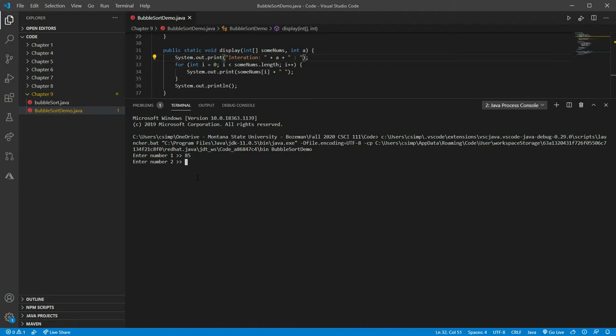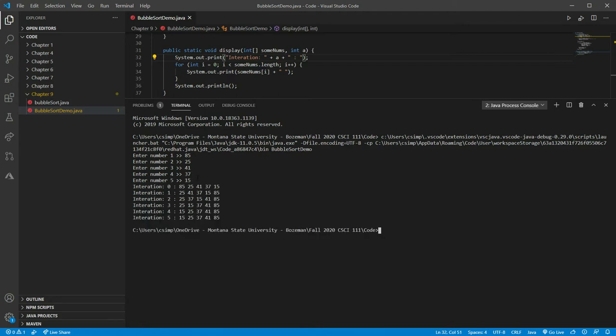I'll enter 85, 25, 41, 37, and 15. You can see our 85 — the largest number — got bubbled to the top. After 85, the next largest which is 41 got bubbled to the top, then 37, then 25, and finally 15. And we've sorted our array right.